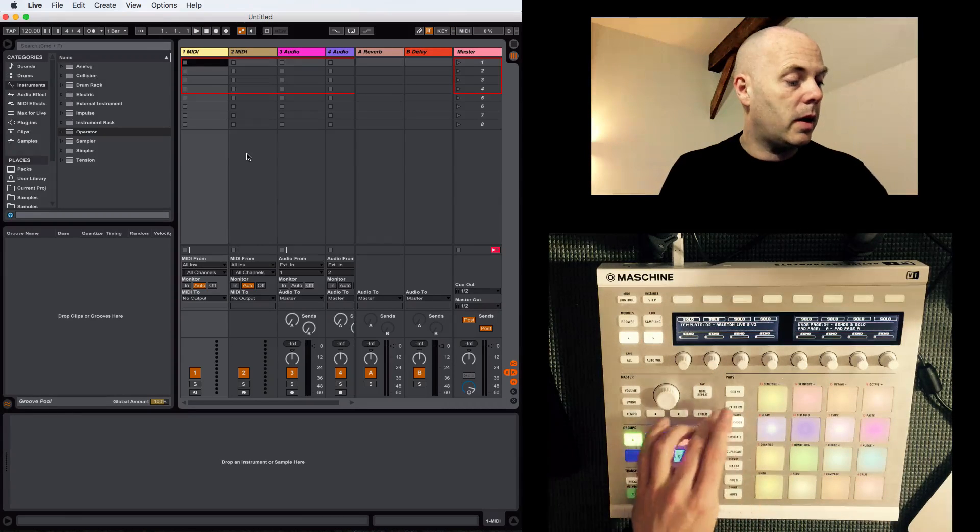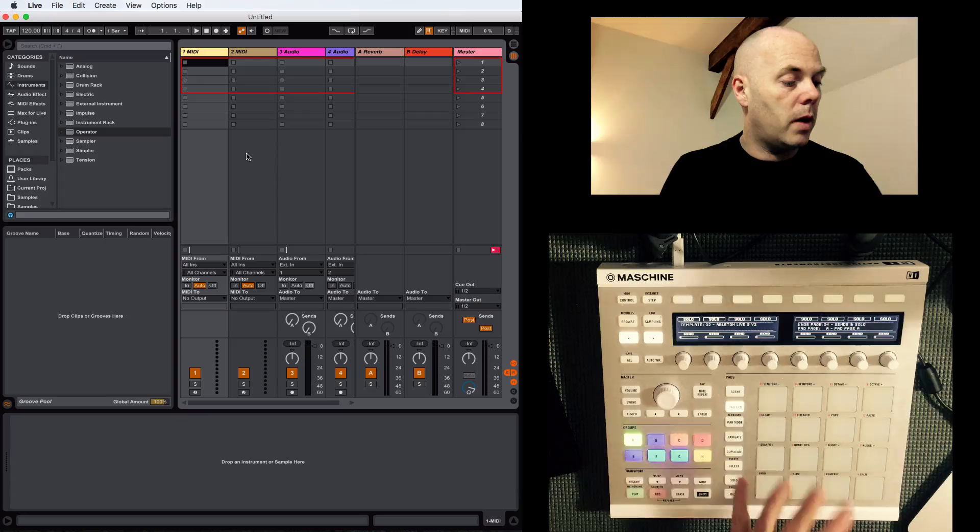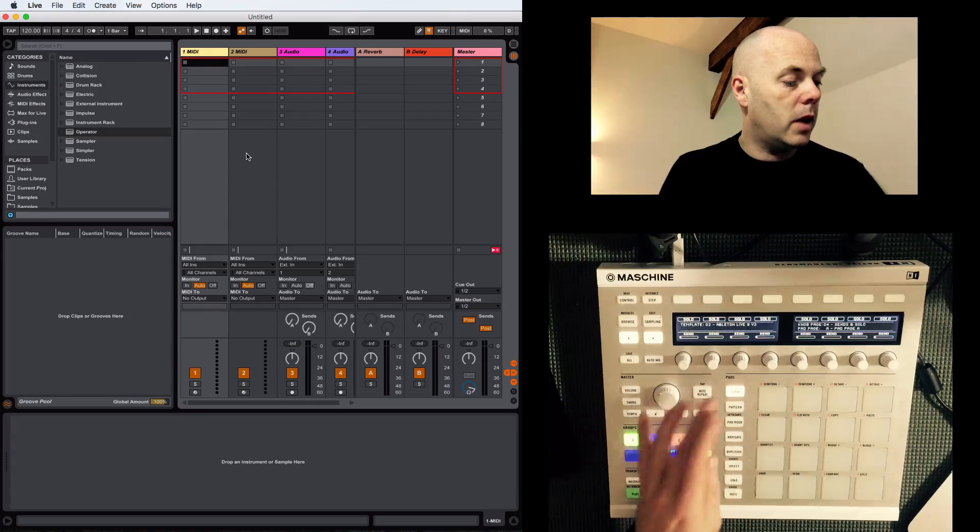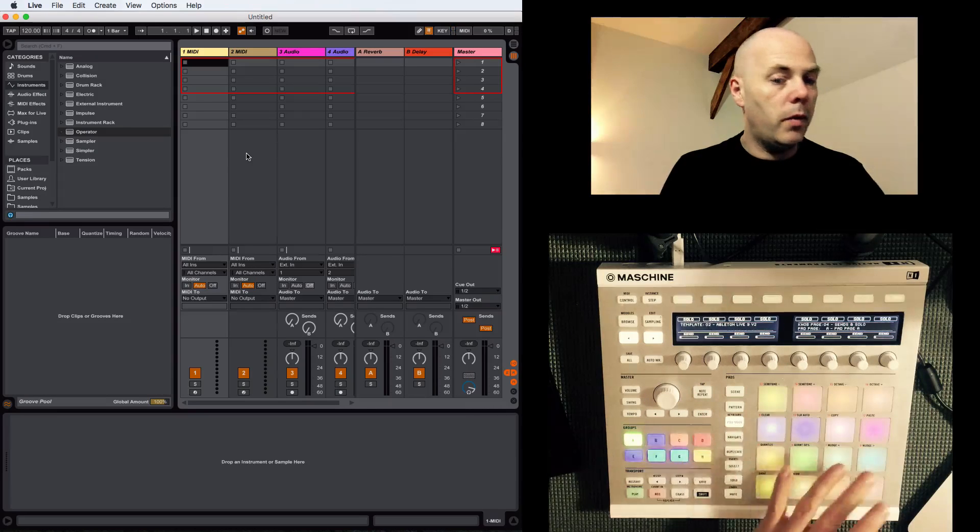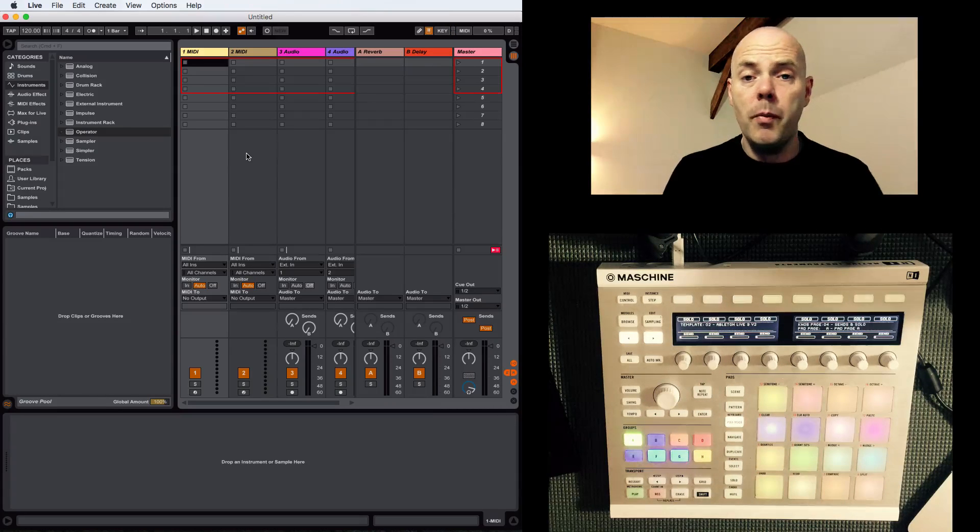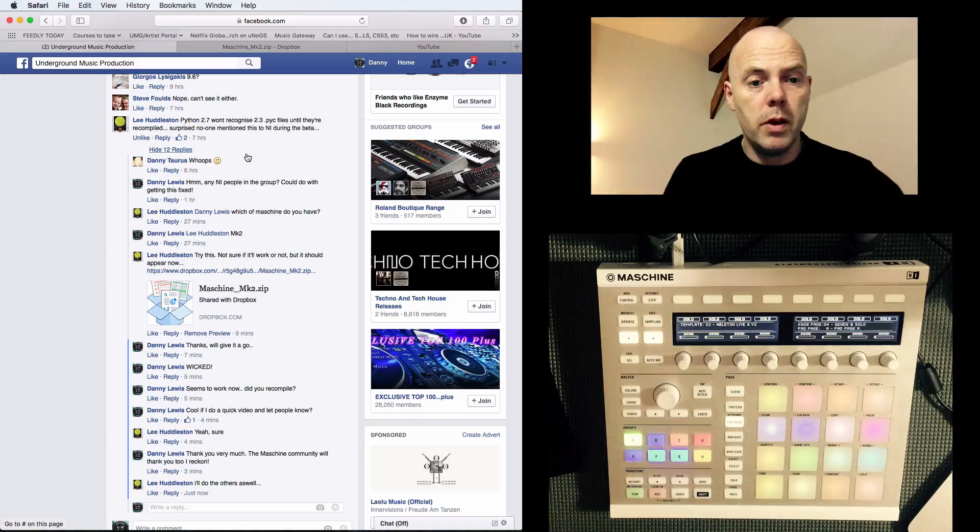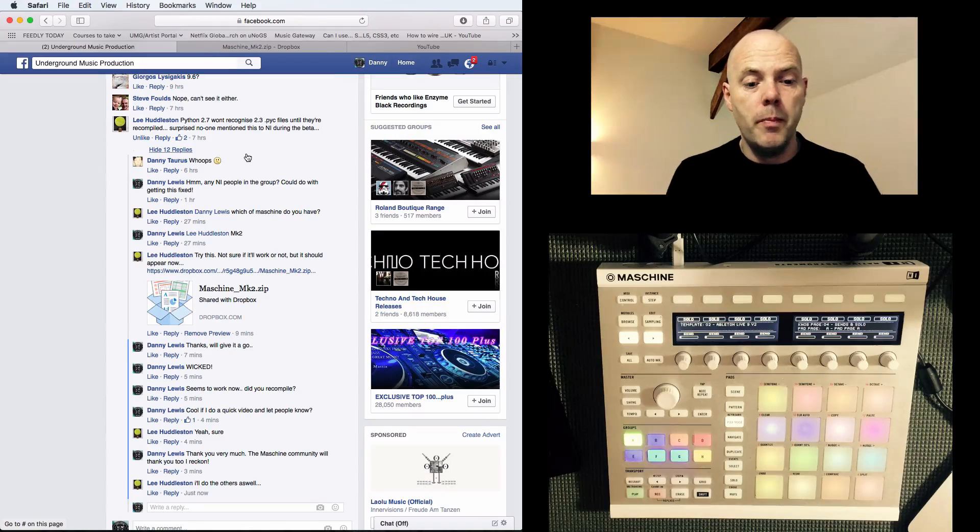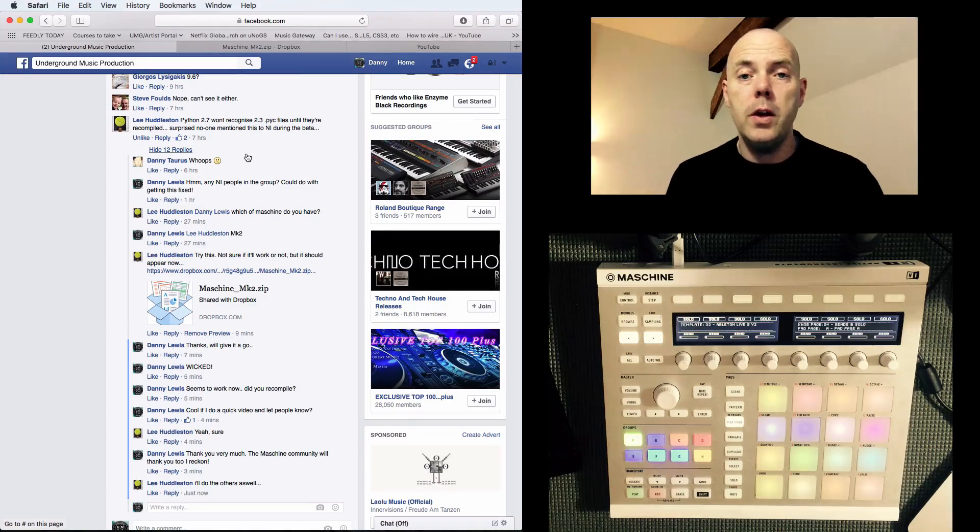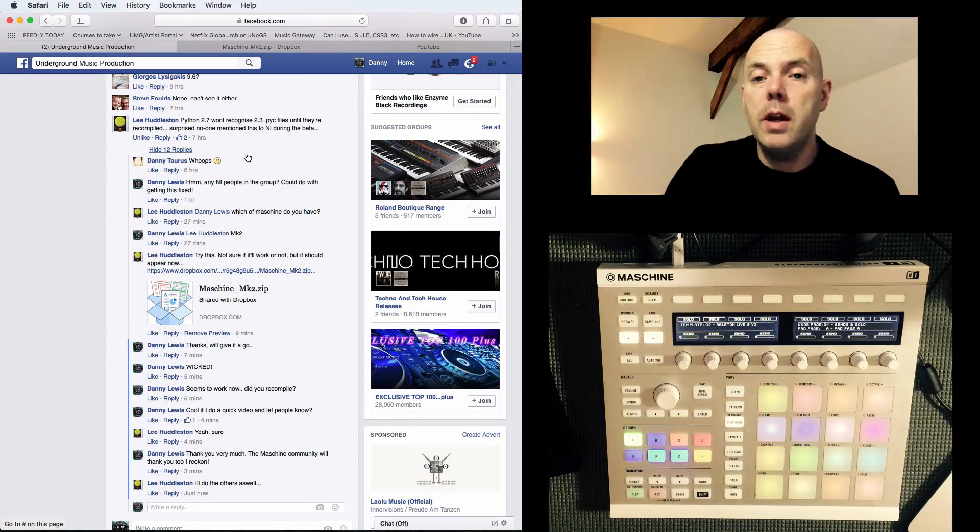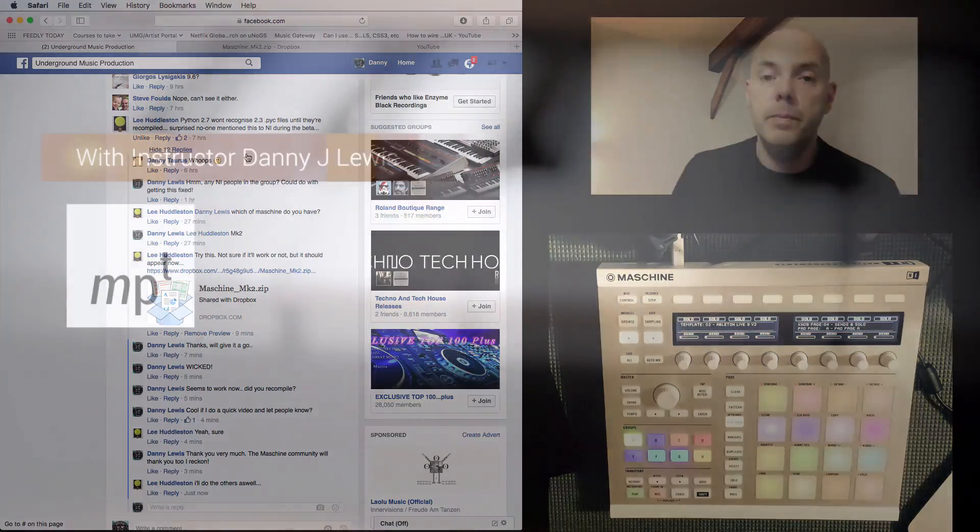The ability to trigger the patterns, the scenes work with the pads. So big thanks Lee, that's a great result, and yeah hopefully you guys who need this can benefit too.